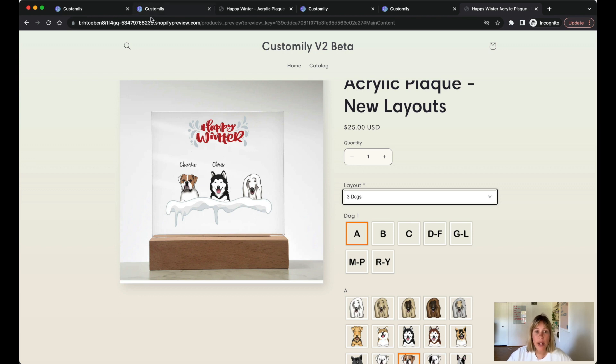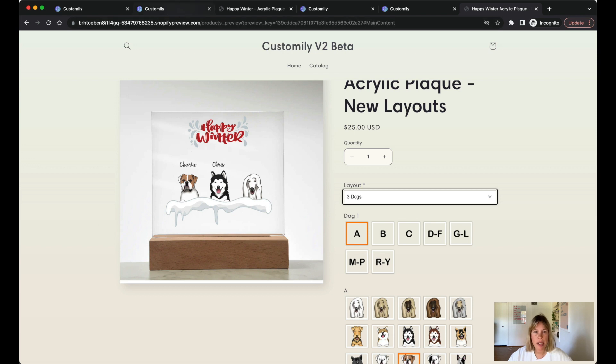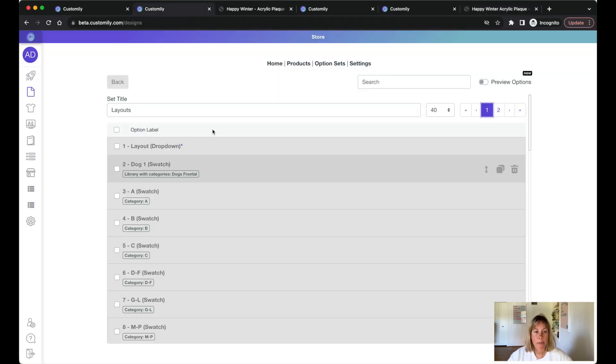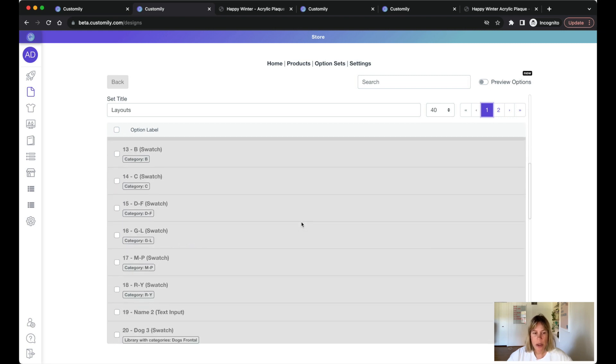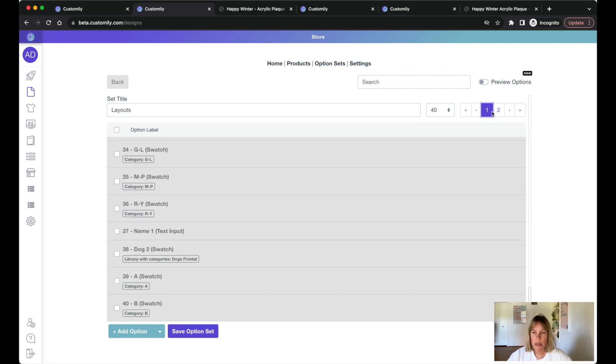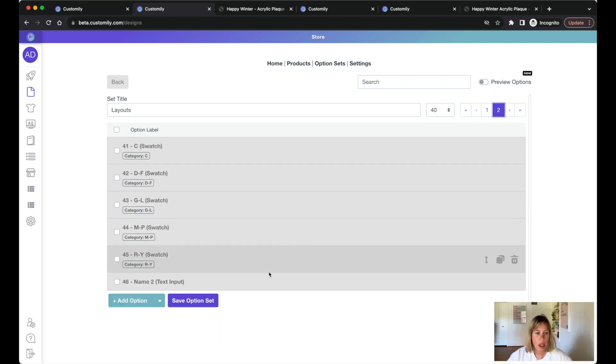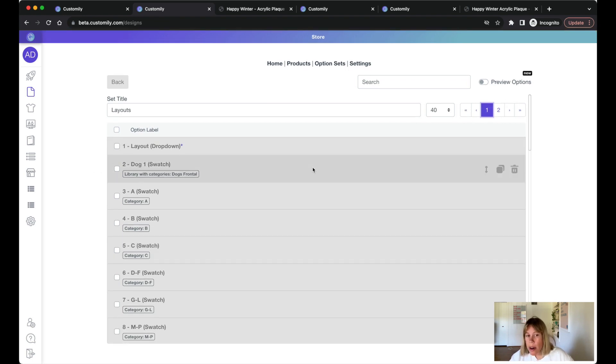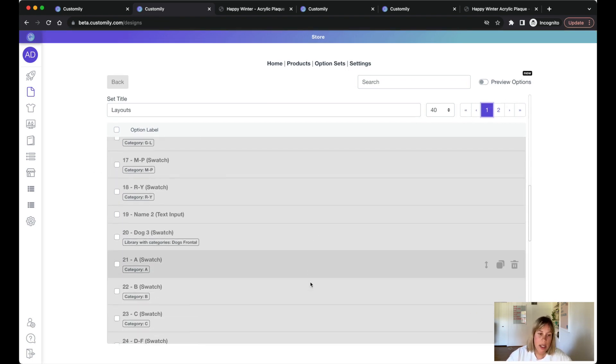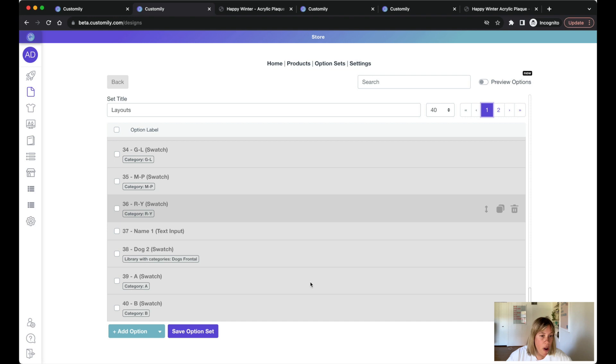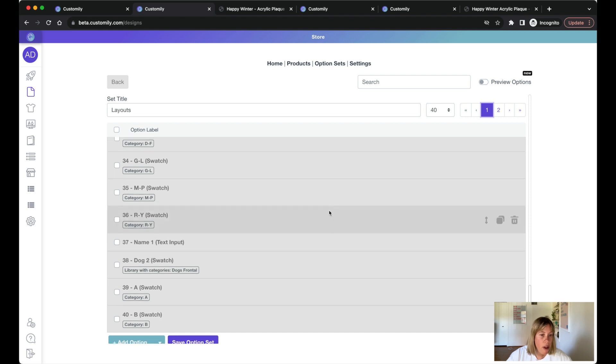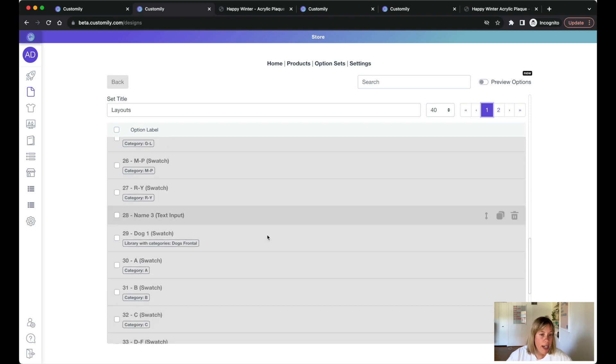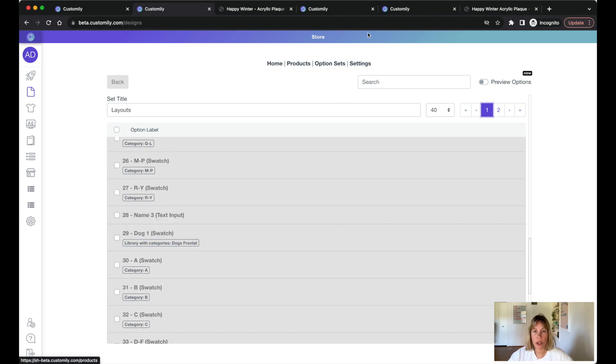And if we take a look at the option sets between the old way and the new way you will see the difference clearly. This is the old way of layout so you see you have a ton of options, 46 options actually, because we have dog one for the two dog options and then again later on we have dog one again for the three dog option.